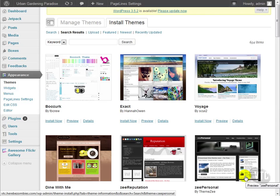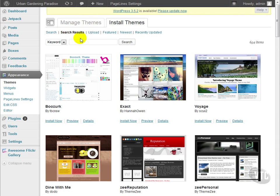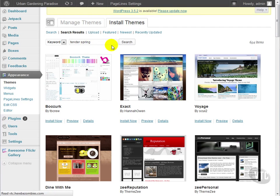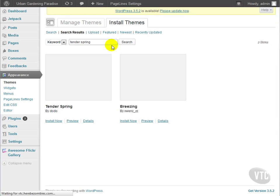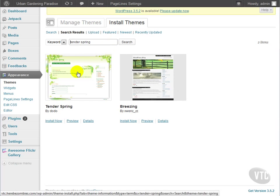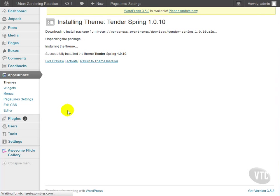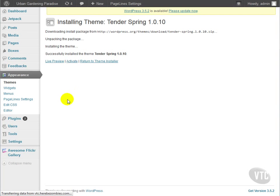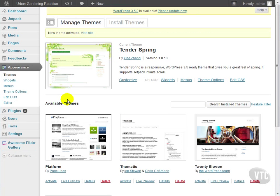I've already looked and I've found a theme that I like for this site called Tinder Spring. Let's search for that one and install it. And we will activate it as well. Now we're back at theme management and we can see that Tinder Spring is the current theme.